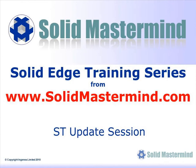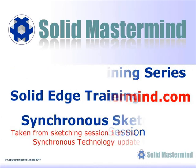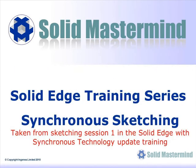In the following few minutes you will see some very short examples of the Synchronous Technology update training material. The complete series of training material is available to members of Solid Mastermind.